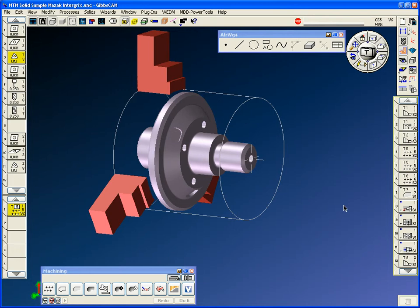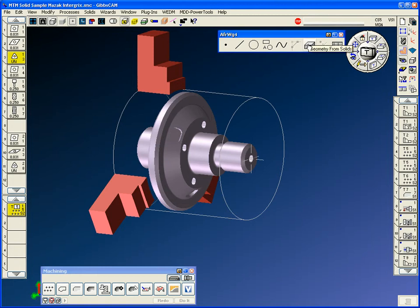Hello, welcome to a GibbsCAM demonstration for Midwest CAM Solutions. This demonstration is for MTM multitask machining, and this is going to be based around an Integrex machine.